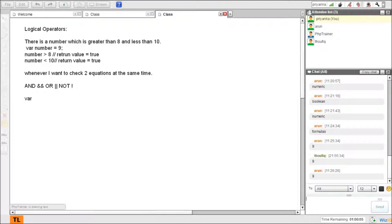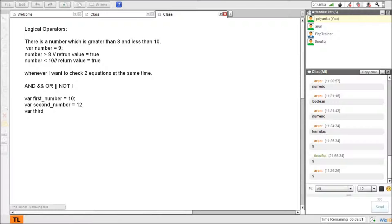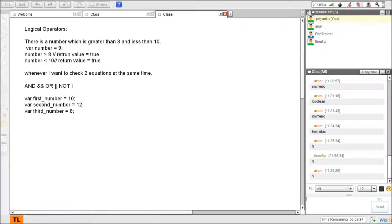Let's say var firstNumber equals 10, var secondNumber equals 12, var thirdNumber equals 8. I have a set of numbers and I need to pick one based on a condition — for example, whichever number from the input matches certain criteria.